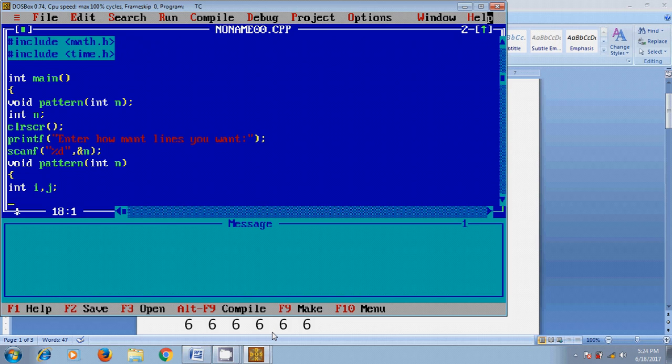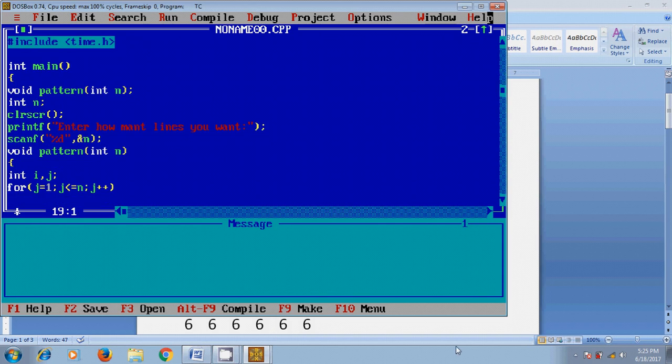Now I will use a loop to create the pattern: for j equal to 1, j less than or equal to n, j++. Similarly, for i equal to 1, i less than or equal to n, i++.